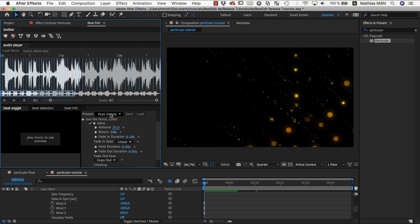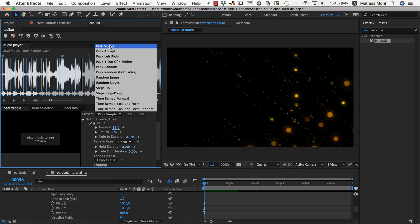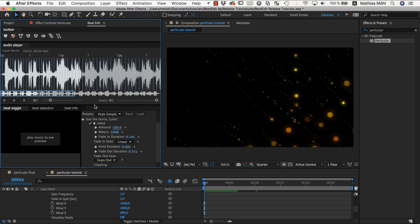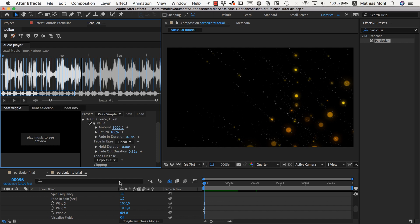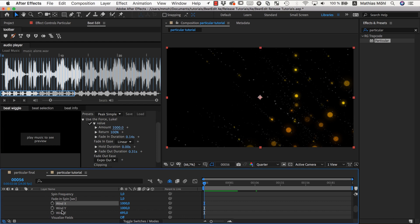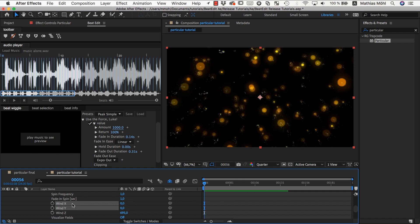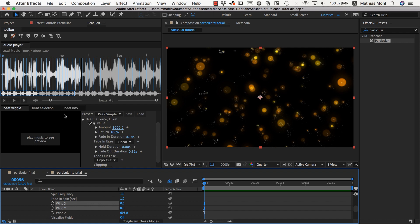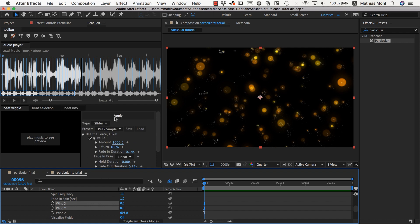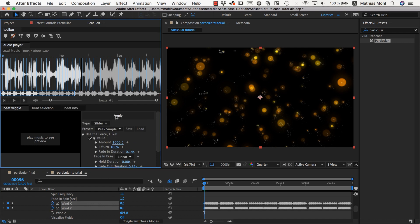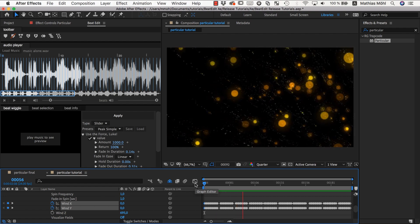We go in BeatEdit, choose our simple peak preset again and say okay, everything at default except that my amount should be 1000. Now we select X and Y wind speed. Very important: before we apply it, we set the values back to zero. Because BeatEdit always acts on top of the original keyframes or the original values. If we leave this as 1000, then it would put 1000 at each beat on top of the 1000 that we already have. But what we want is nothing by default and then add 1000 at each beat.